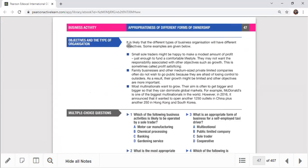Regarding business objectives and size: small businesses and sole traders mostly have survival as their main objective, with profit satisficing also common. Family businesses like private limited companies want some growth but mainly focus on keeping control within the family without going public. Large organizations such as multinationals — Toyota, Honda, Coca-Cola, McDonald's — have big dreams; expansion, growth, and market share increase are their main objectives.